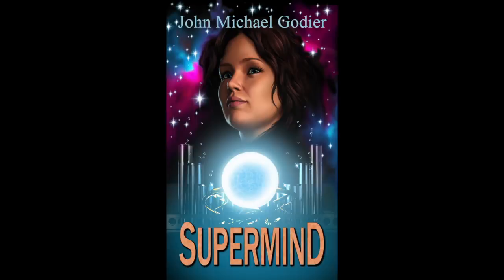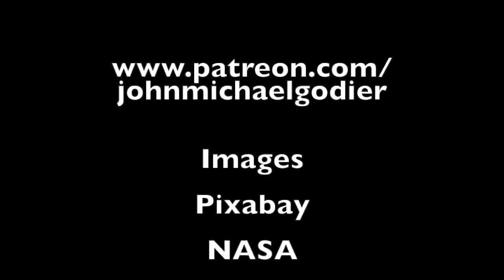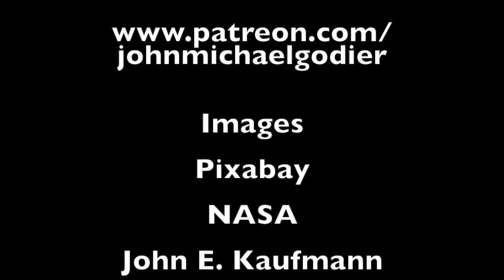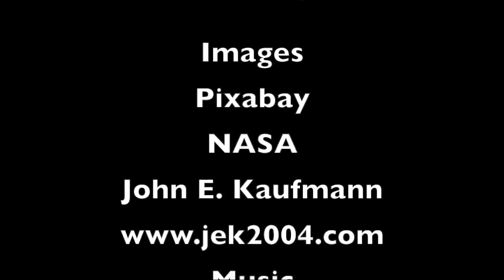And be sure to check out my books at your favorite online book retailer and subscribe to my channels for regular in-depth explorations into the interesting, weird and unknown aspects of this amazing universe in which we live.